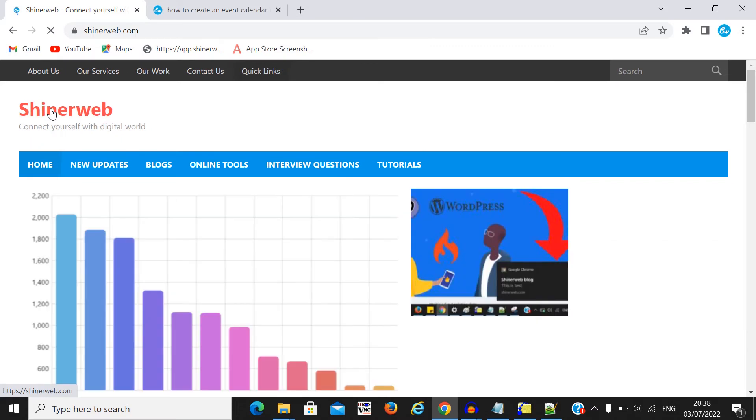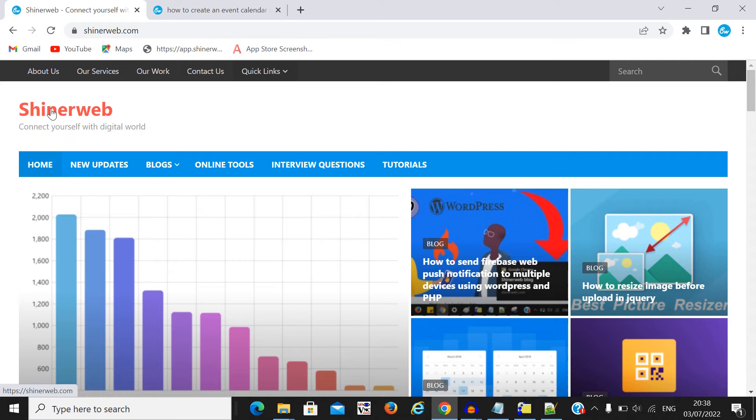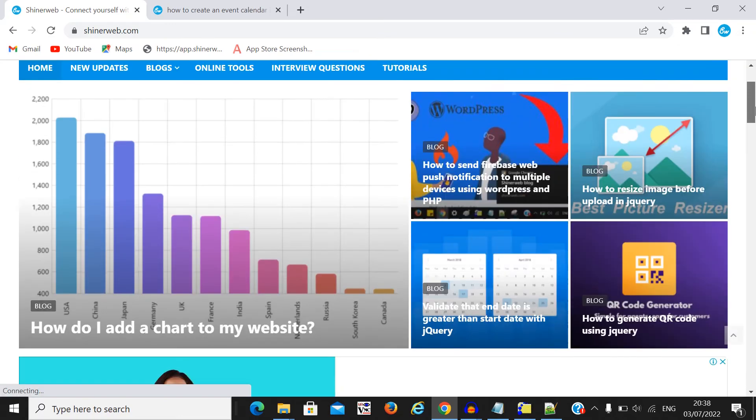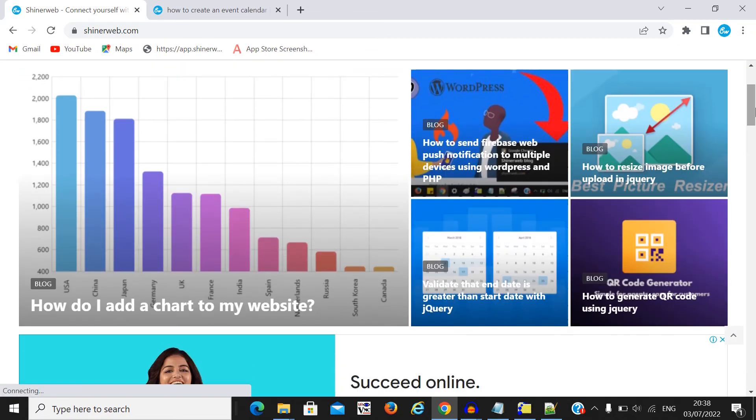You can also check those blogs and videos. So it will be very useful for your project. We have created so many blogs which are very useful for your website and everything.